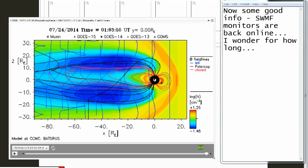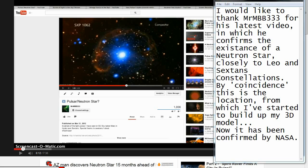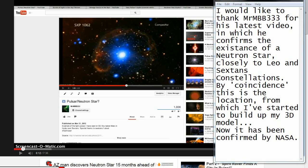Now some good info. SWMF monitors are back online. I wonder for how long. I would like to thank MrMBB333 for his latest video, in which he confirms the existence of a neutron star closely to Leo and Sextans constellations. By coincidence, this is the location from which I've started to build up my 3D model. Now it has been confirmed by NASA.